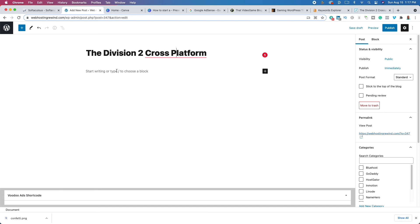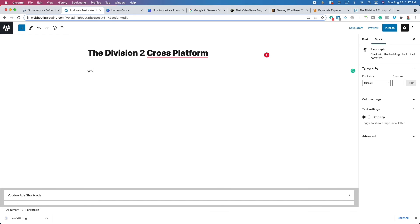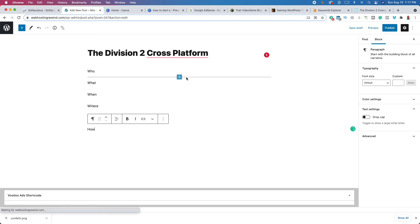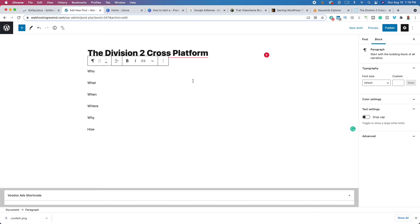Now let's figure out how to start writing. What I like to do is take 10 minutes before I start writing and brainstorm using who, what, when, where, why, and how. Before I write my blog post, I'll ask myself questions and make a little bullet list so I can use those bullets to flesh out my answer and write a good blog post.